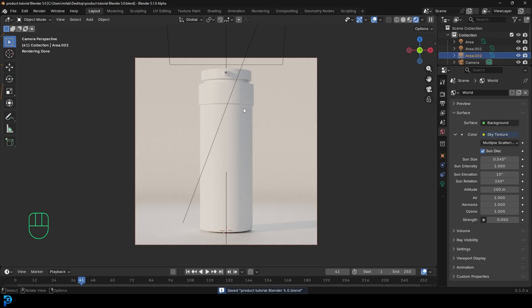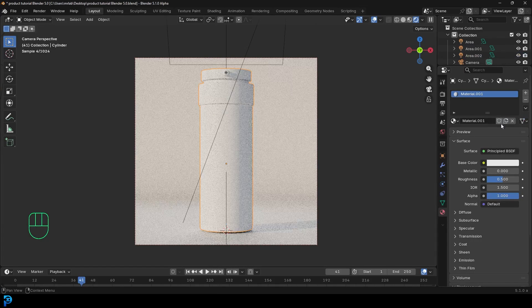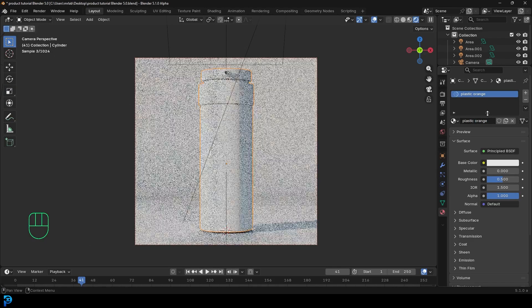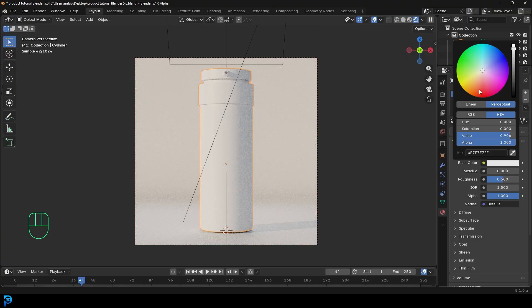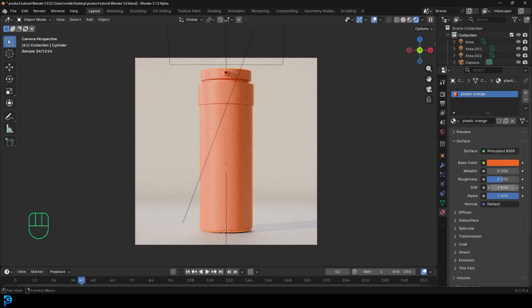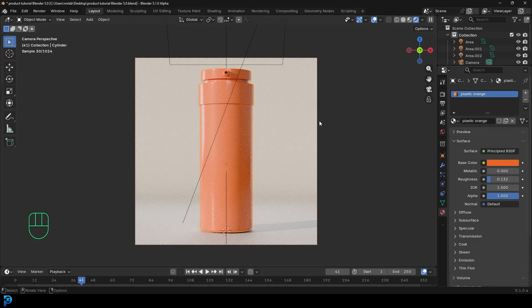Now let's do some materials. Click on the bottle, go to the materials tab in rendered view. Add a new material and call it 'plastic orange.' Give it a nice orange base color and bring down the roughness. Then create another material, go New, and call it 'plastic see-through.'